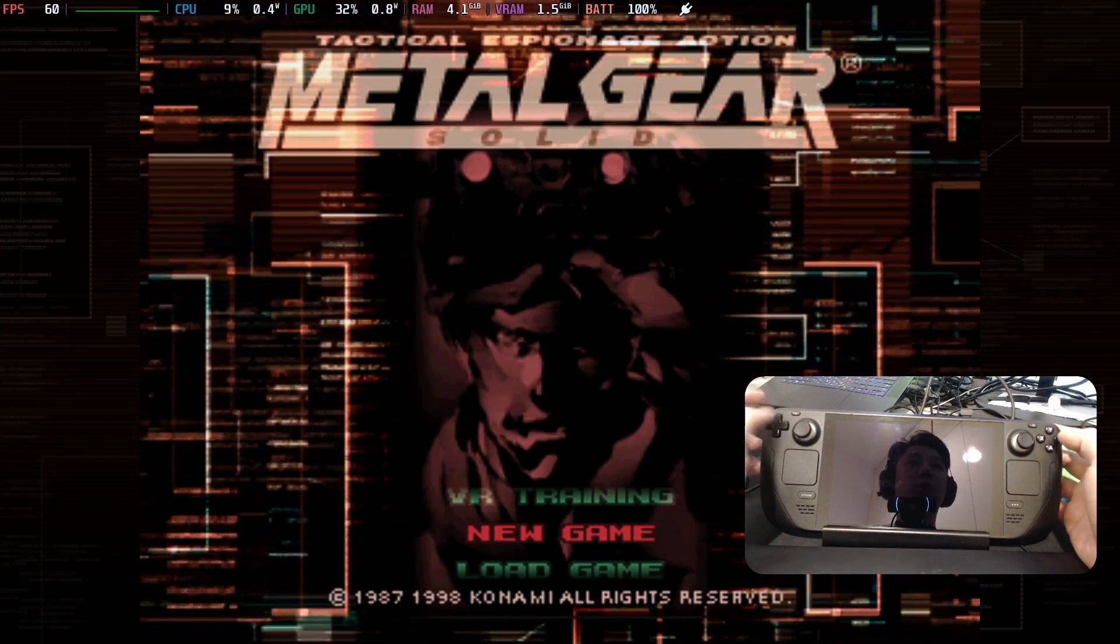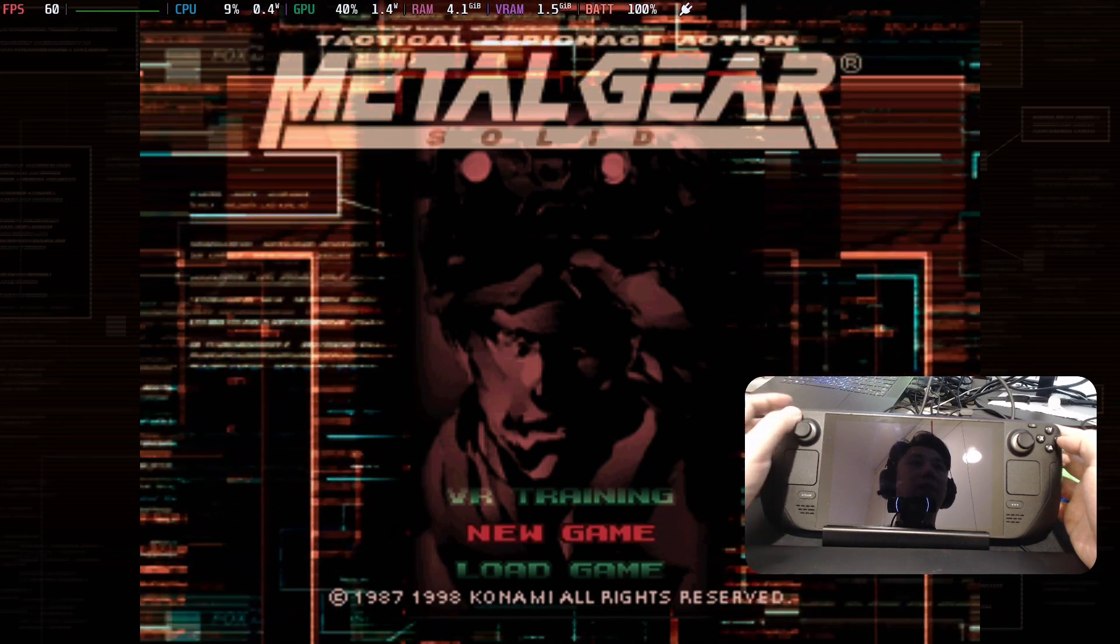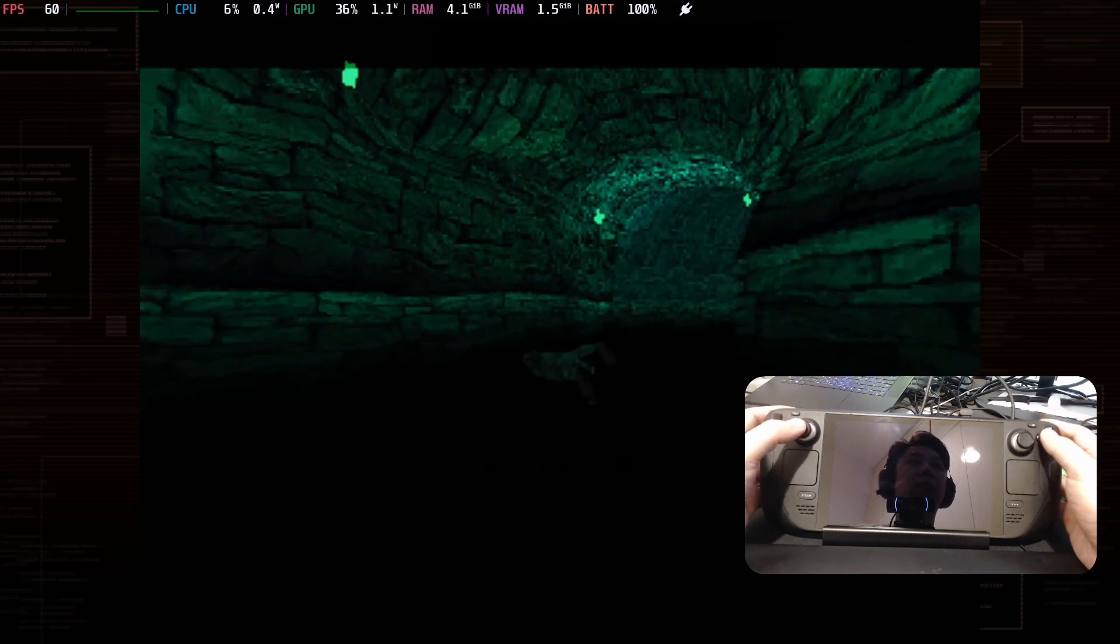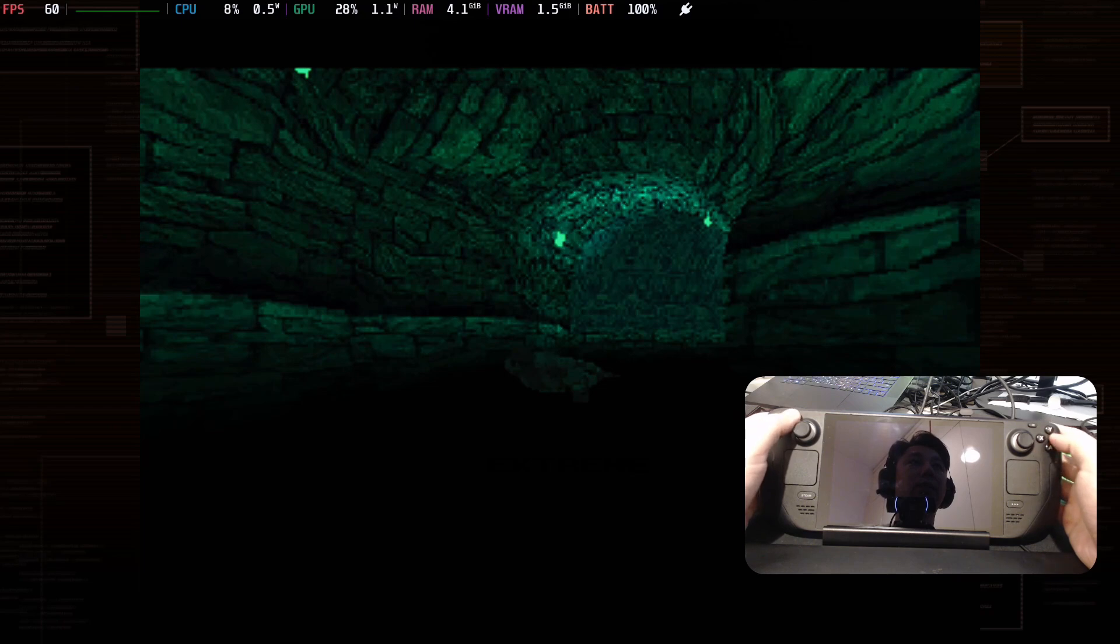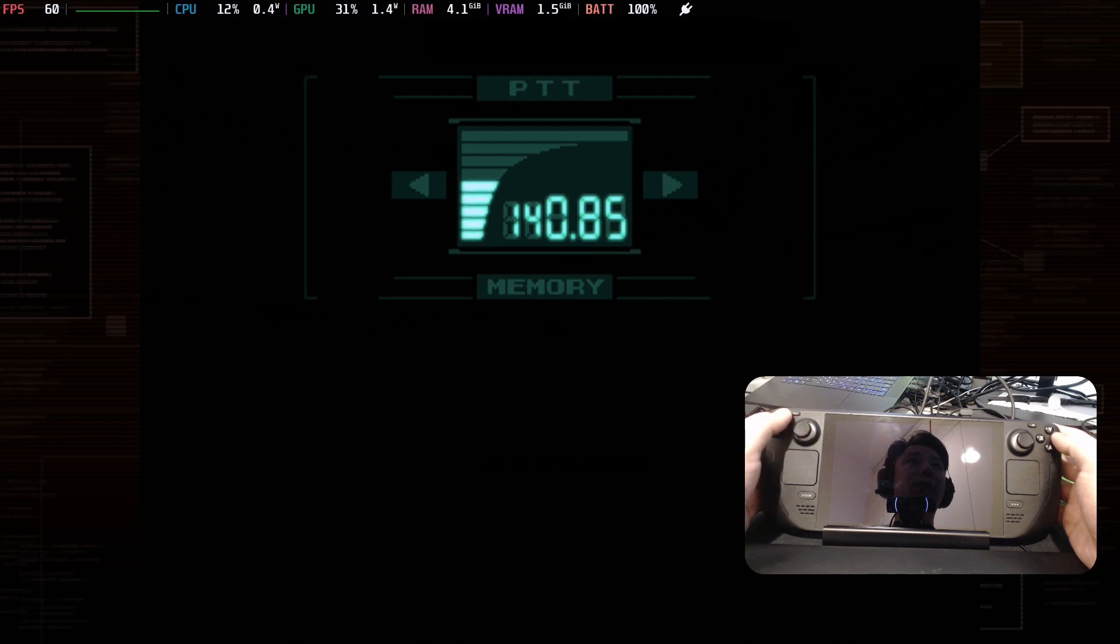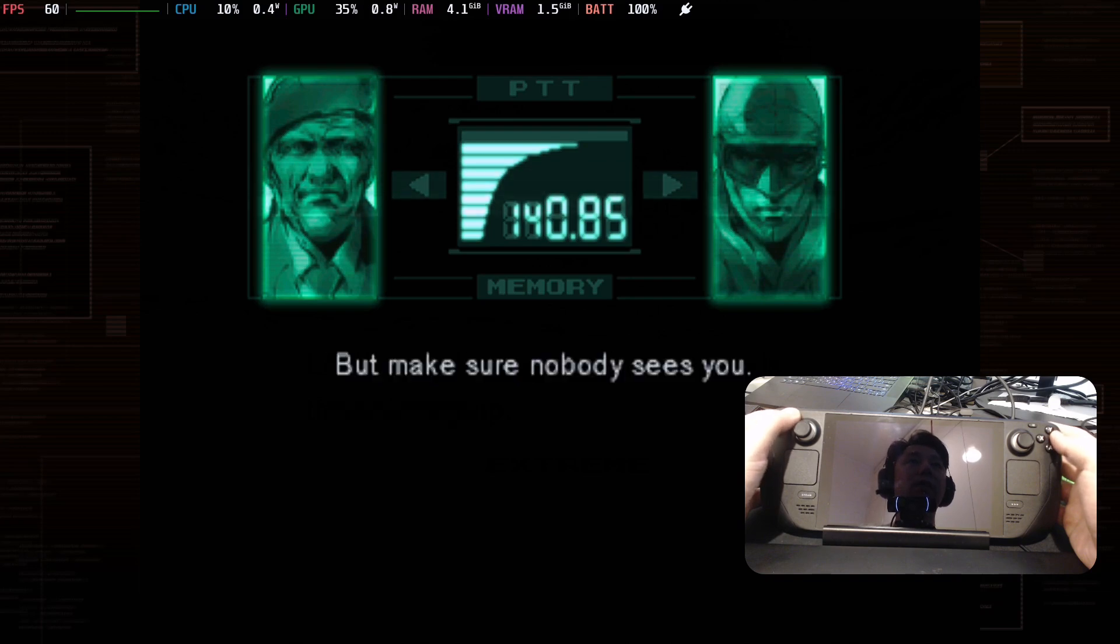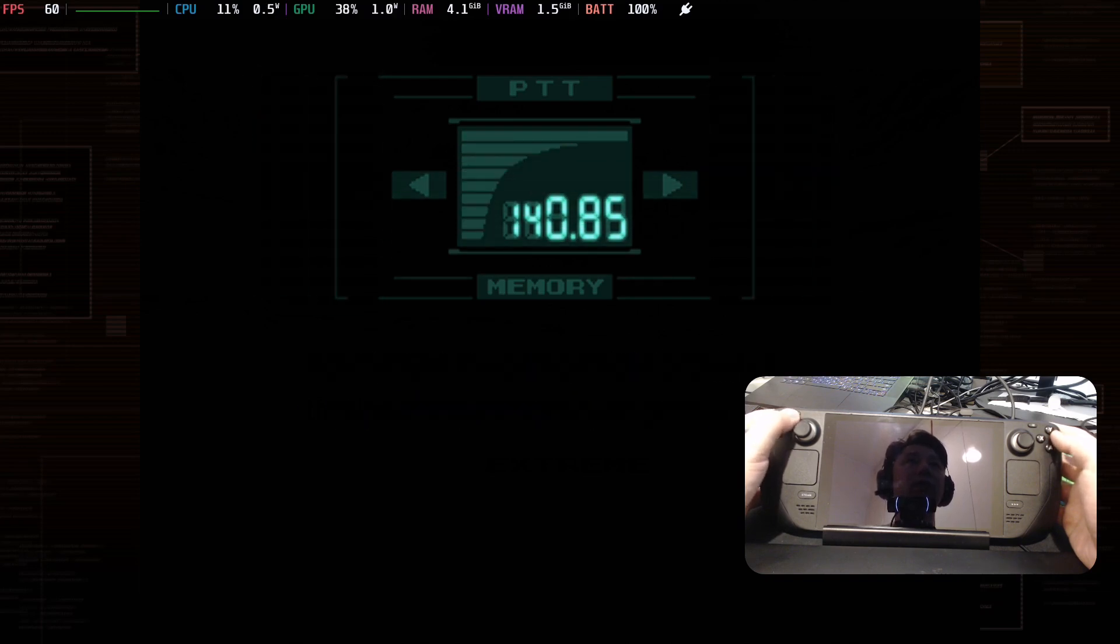So here I'm pressing the select button. New game. Normal. So yeah, just map your buttons with the keyboard I guess. That's the only way I know how to do it. If you have a better way, please let me know. And maybe I'll make a video on it. Let's see if we can get into gameplay first.